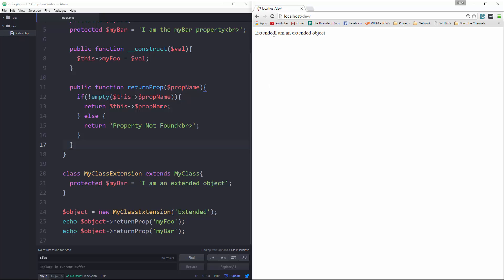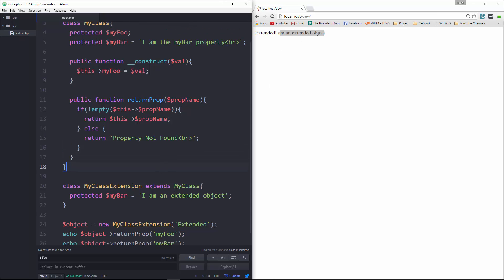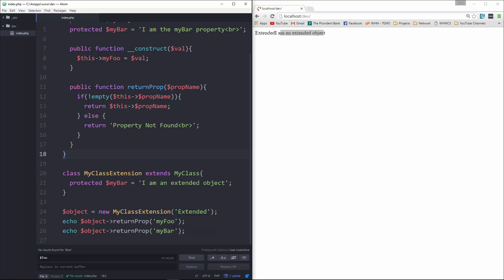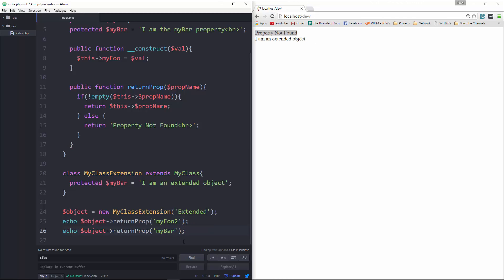So we're getting 'extended' and 'I am extended object', because we have a myFoo and a myBar. If I change this to myFoo2 and save it, we get 'property not found'. If I change this to myBar2, we get 'property not found'. So nothing new here.